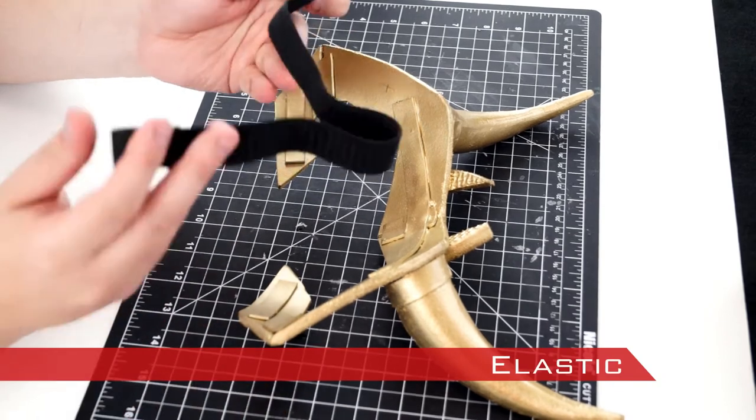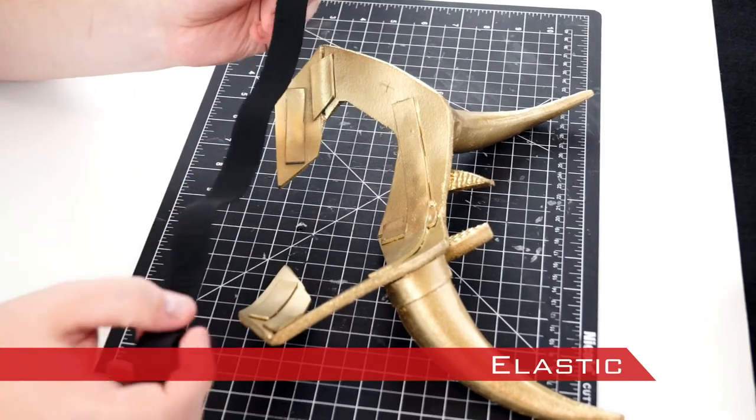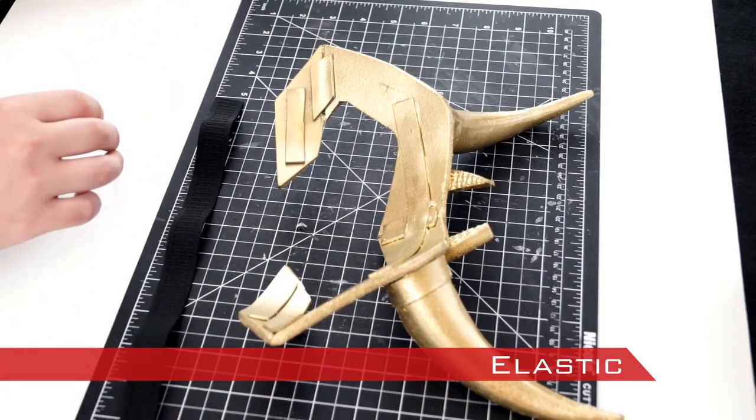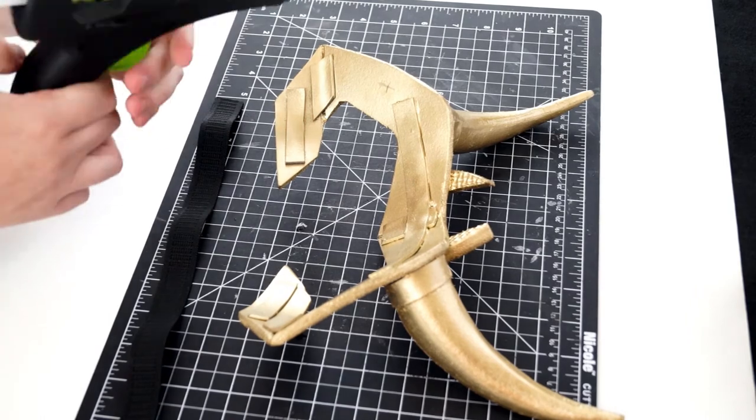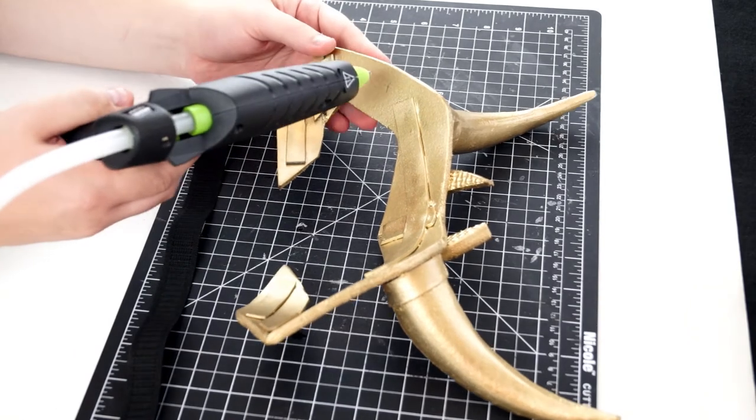Finally, an elastic strip can be applied with hot glue. I used a 15 and a half inch piece, but yours may need to be a different length.